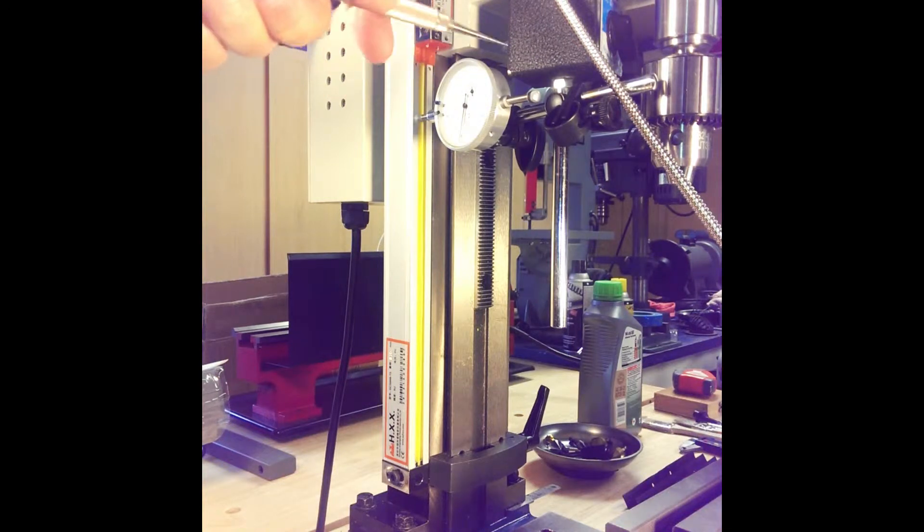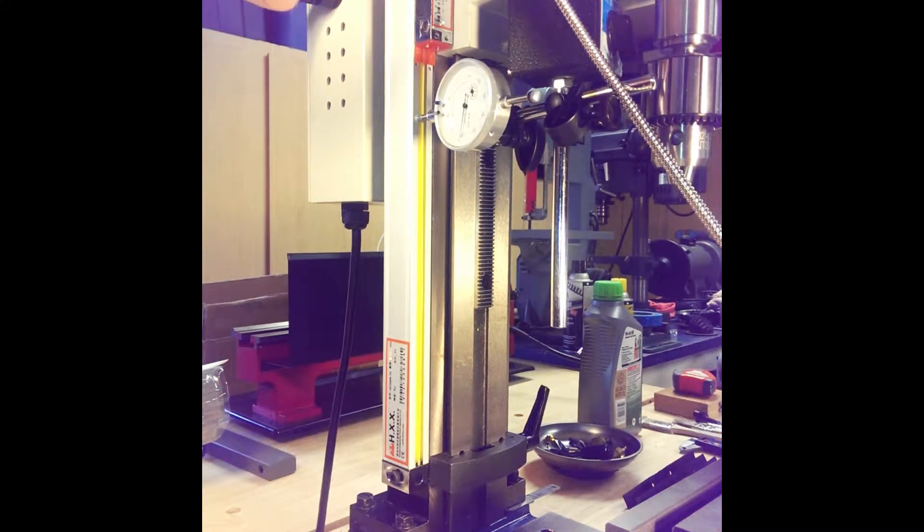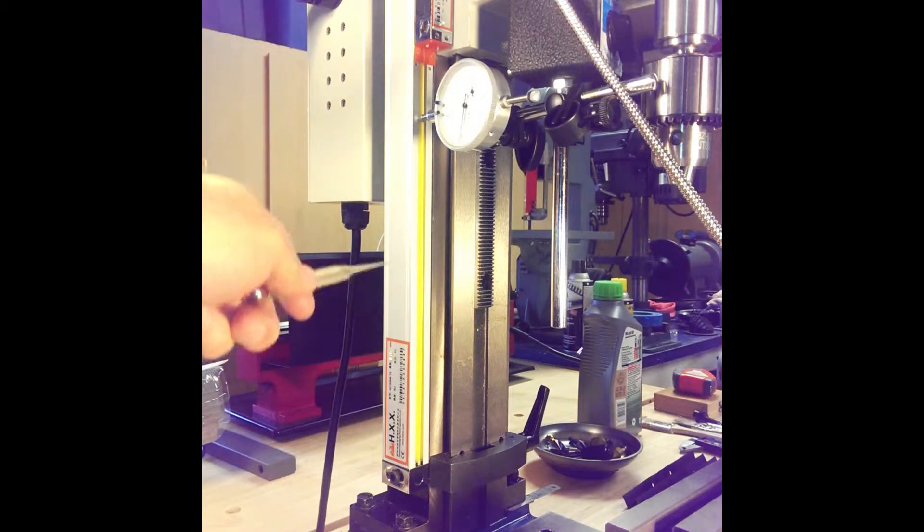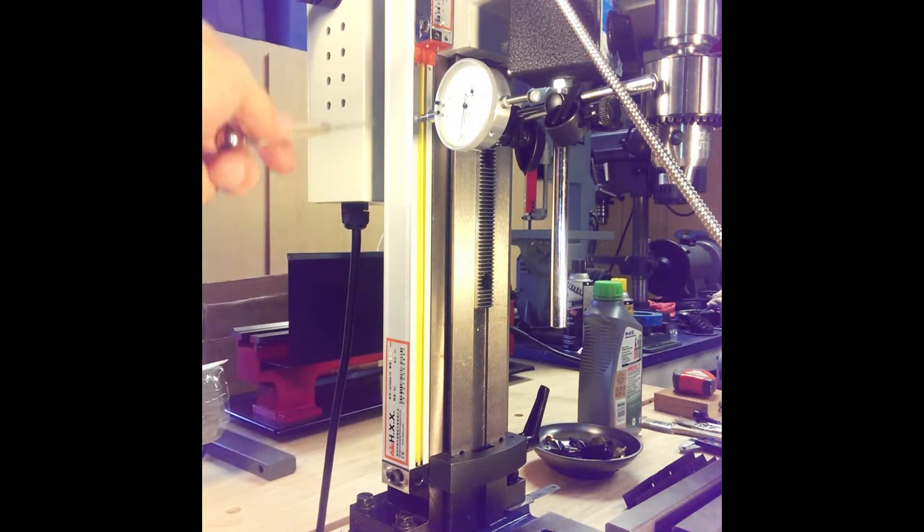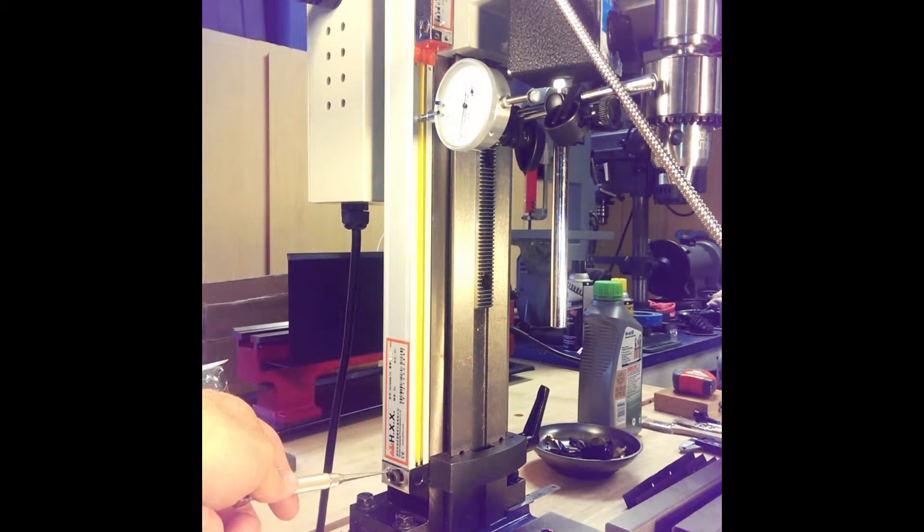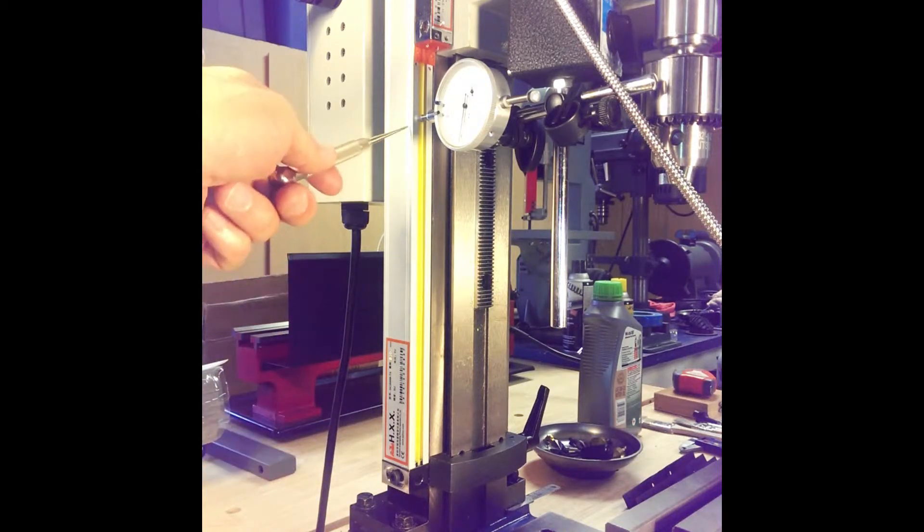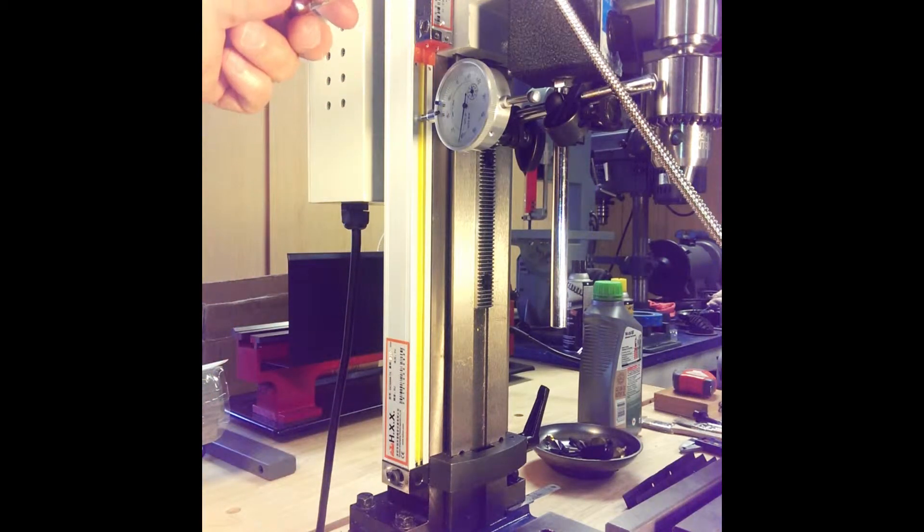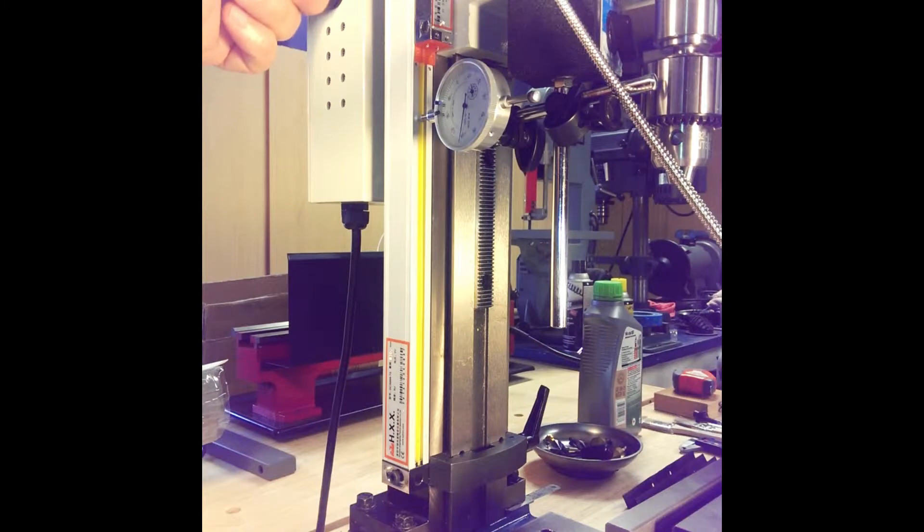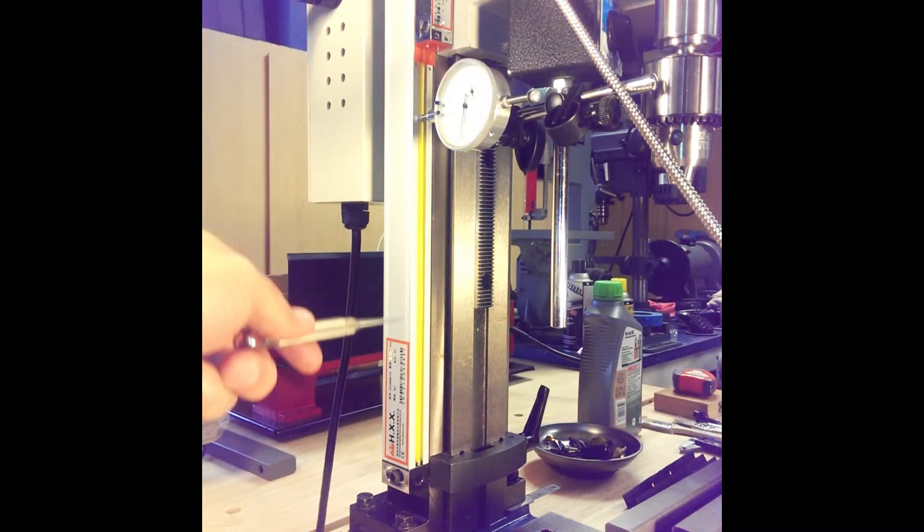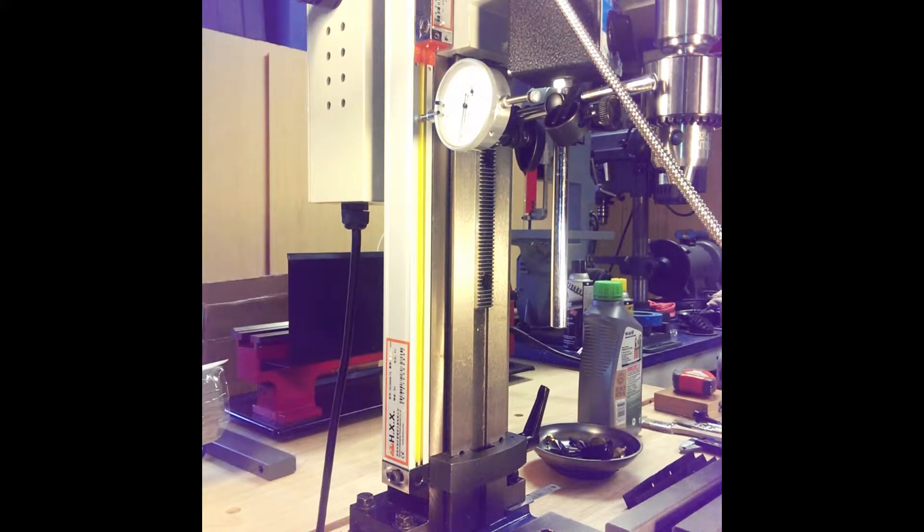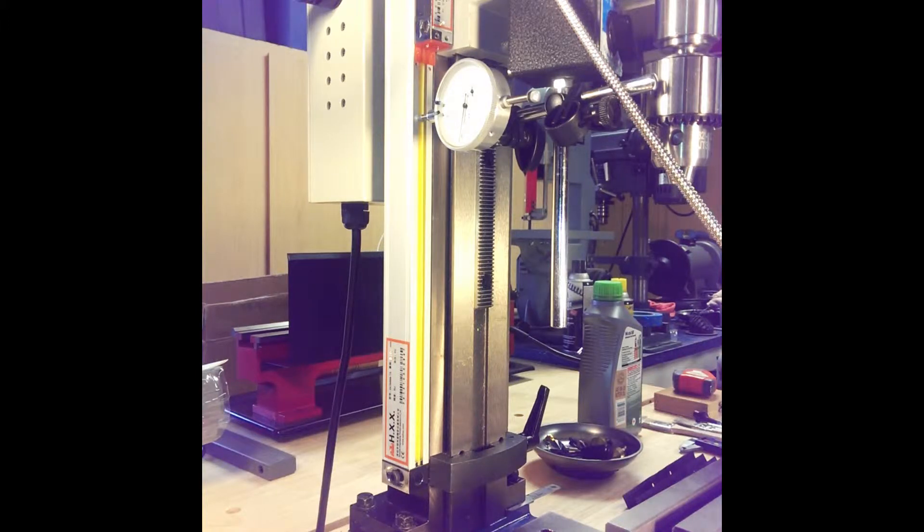I'm running the dial indicator along to make sure that I set this parallel, so that when we move the scale sensor along the entire axis of the z-axis, we're holding about one thousandth of an inch tolerance.